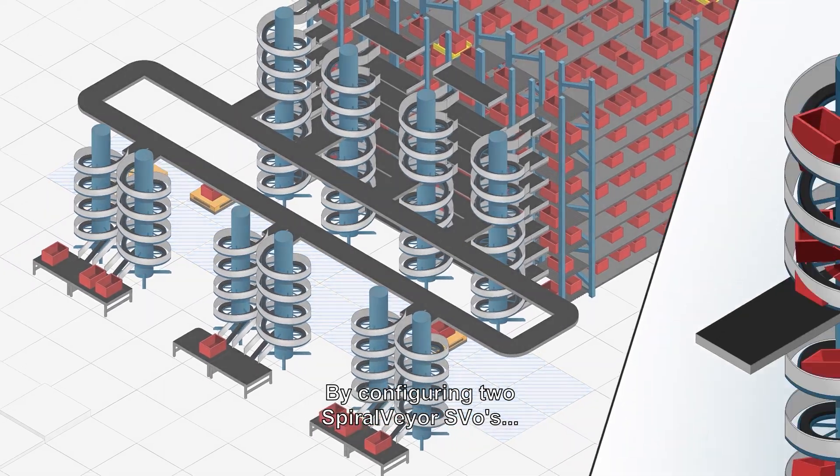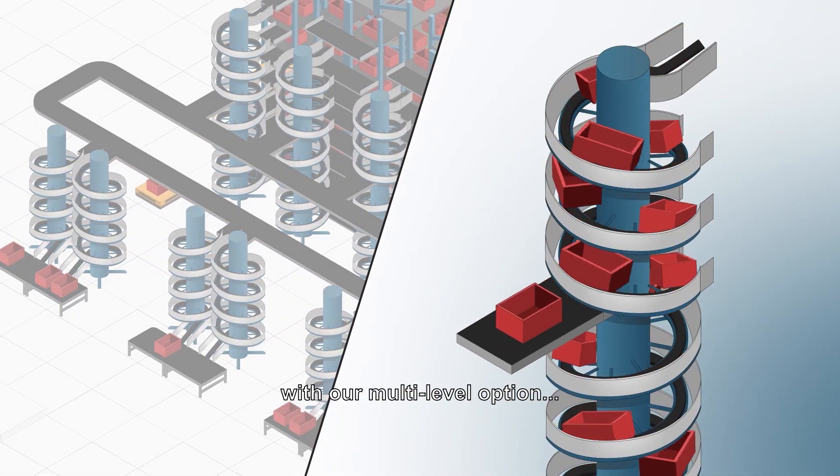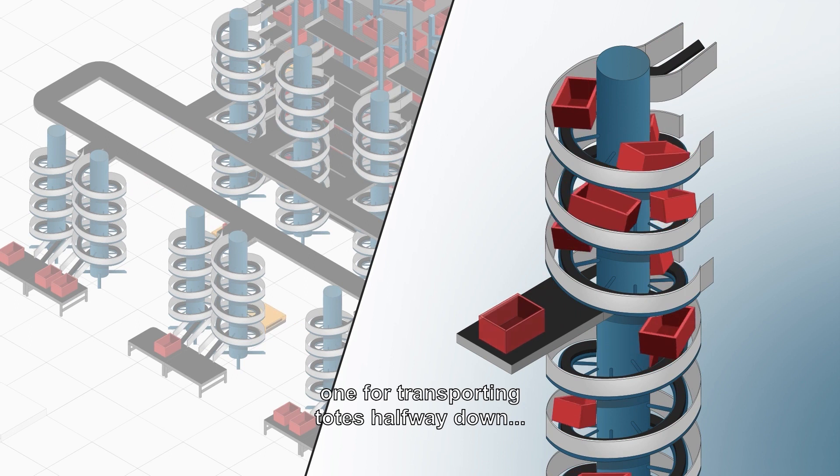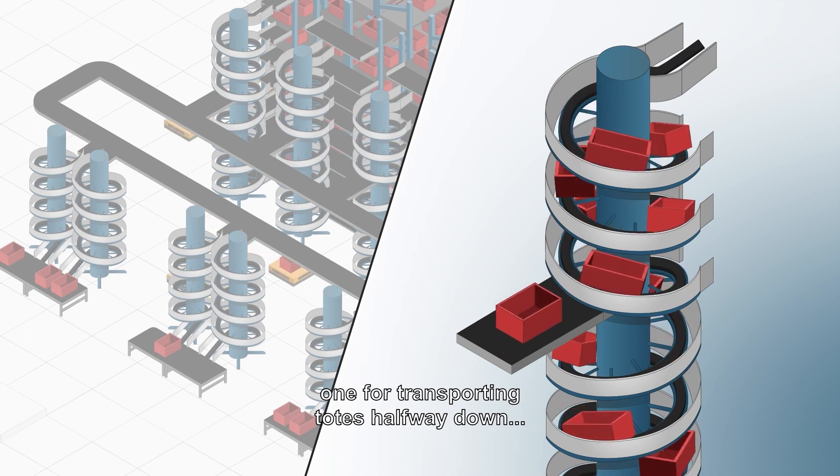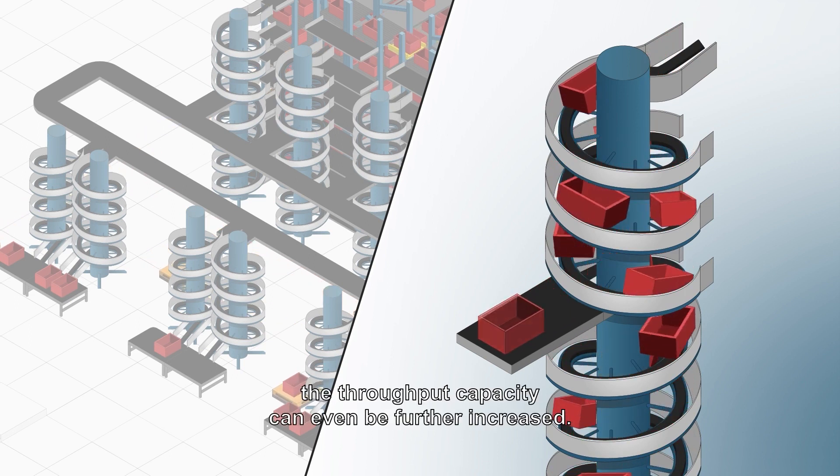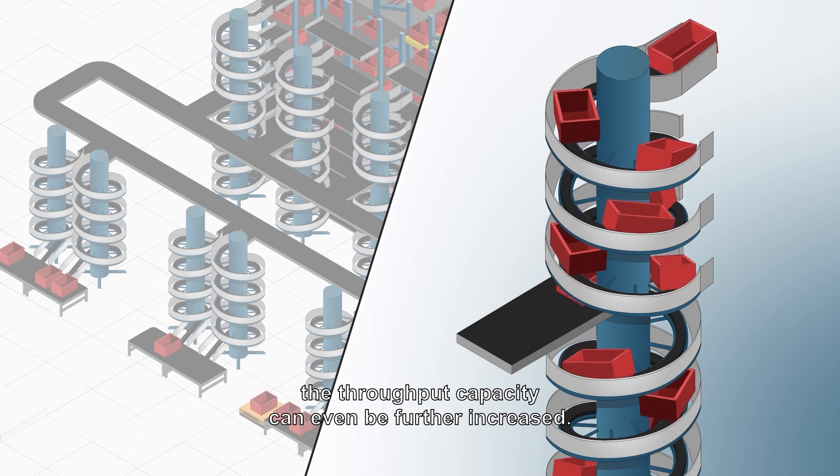By configuring two Spiral Veer SVOs with our multi-level option, one for transporting totes halfway down and the other halfway up, the throughput capacity can be even further increased.